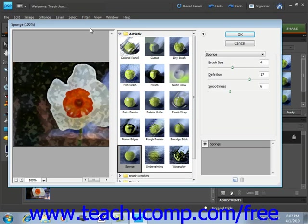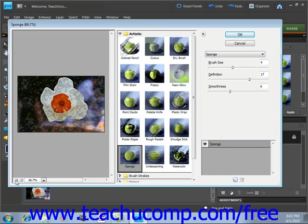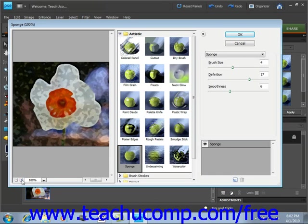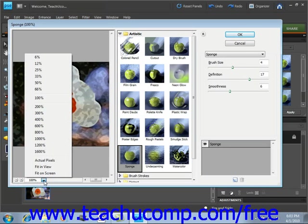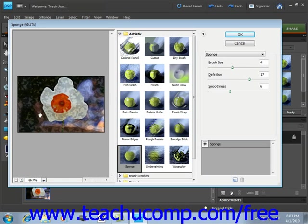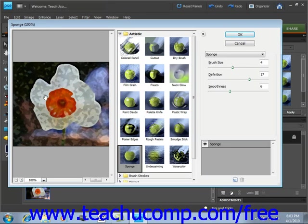When you do, you'll see three different panels. You'll notice that in this first panel, we have a preview. You can adjust your view of the image by using the controls at the bottom of this first panel. We have a little minus and plus button to change the view, or you can use the dropdown menu. We'll put it back to 100%.